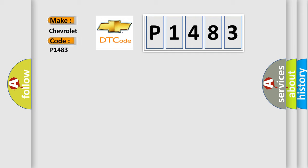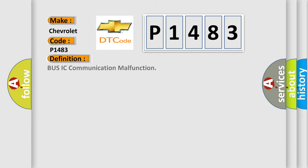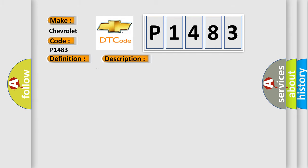Specifically for Chevrolet car manufacturers, the basic definition is Bus IC communication malfunction. And now this is a short description of this DTC code: communication line error or open.